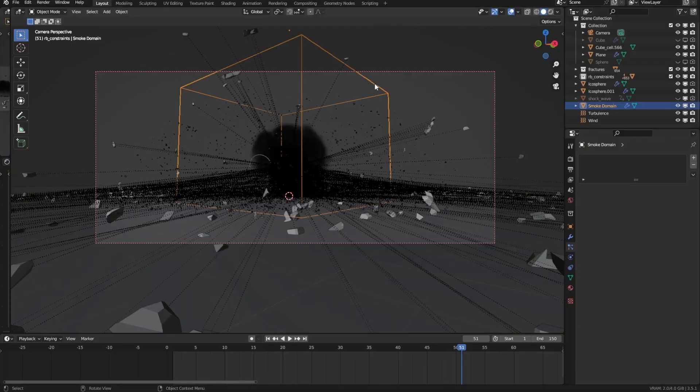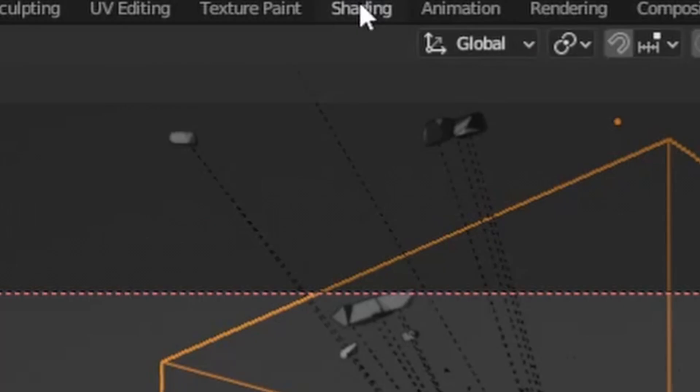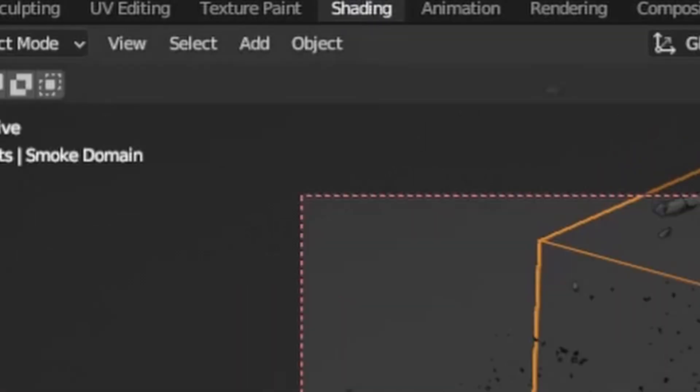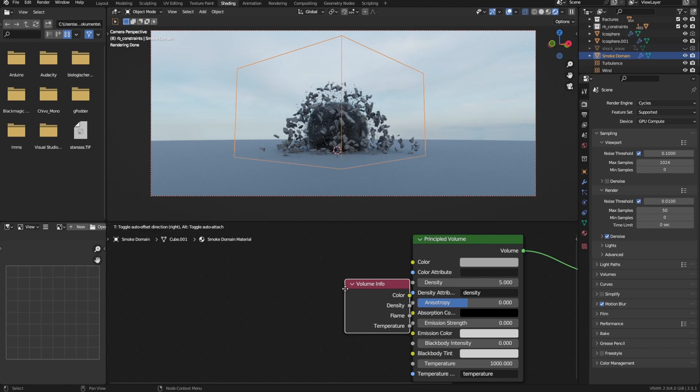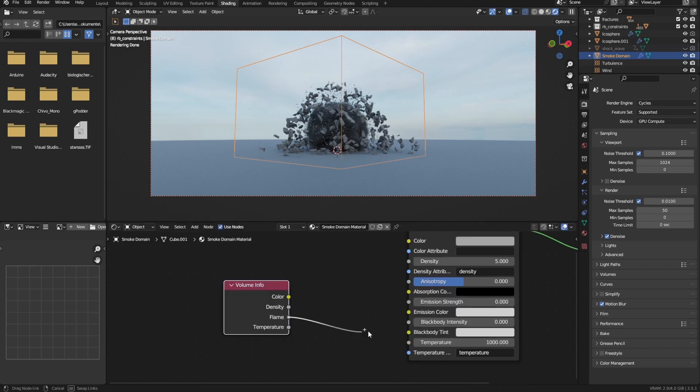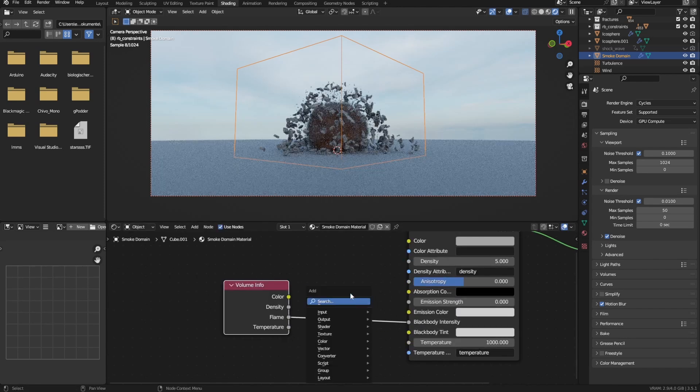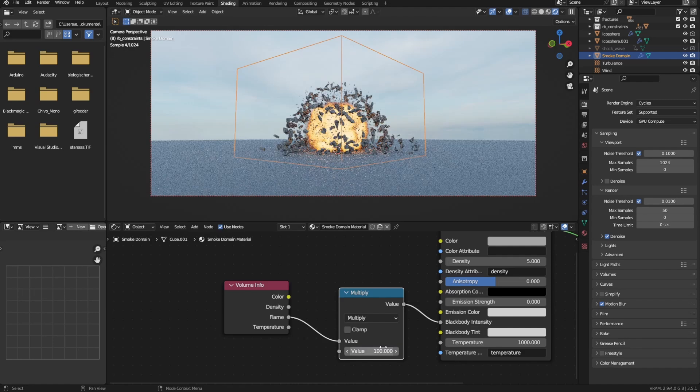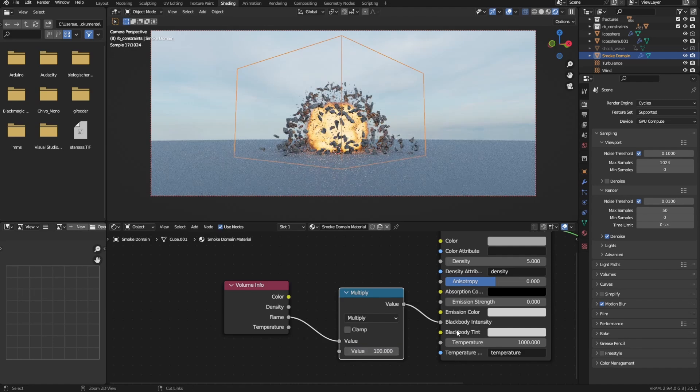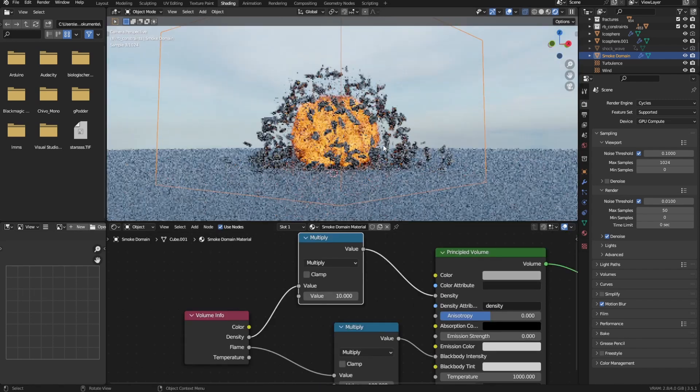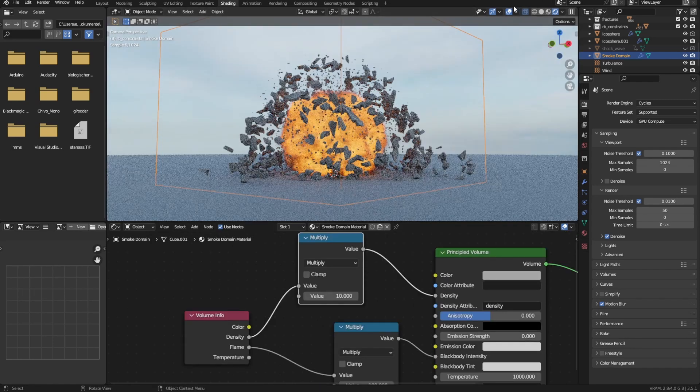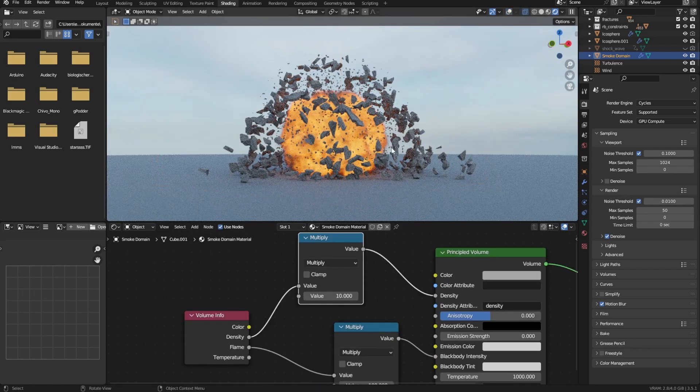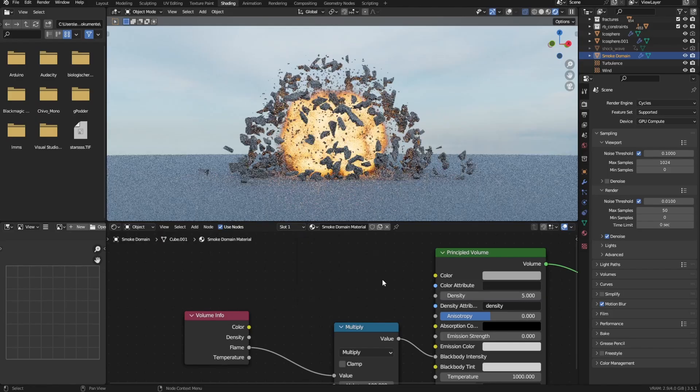So select the explosion simulation domain and go to the shading workspace. Then just add a volume info node, plug the flame into the black body intensity and multiply it by like 100. Pretty basic, but it looks good. You could do something similar with the density, but I find it's not really needed.